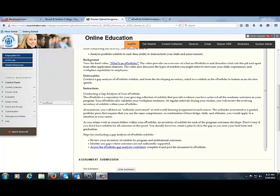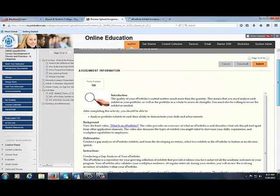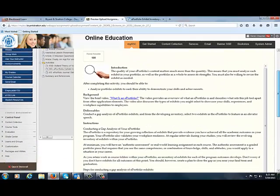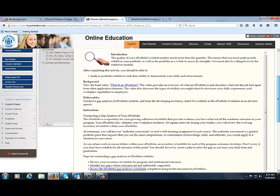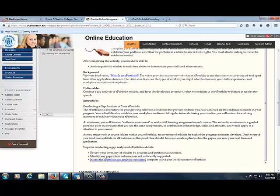Hello class. I'm here to explain a little bit about one of the assignments which I've received some questions on from some of the students. It's about the gap analysis of your ePortfolio. I know many of you have been using Optimal Resume your whole entire degree time here at Bryan & Stratton, and we've just recently changed to the ePortfolio within Blackboard.